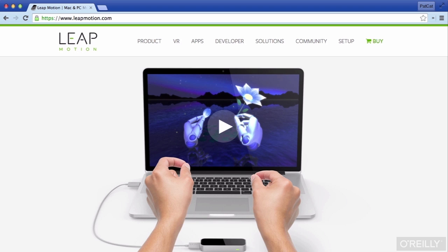The Leap Motion is a small bit of tech that allows you to control applications and devices via hand gestures. It can track both of your hands and all ten of your fingers, allowing you to control devices without touching a button. It has a really well thought out and recently enhanced JavaScript API that can even track individual bones in your finger. It's also progressing to be used with virtual reality so that your hands and fingers can be brought into the virtual world, all using the JavaScript API.